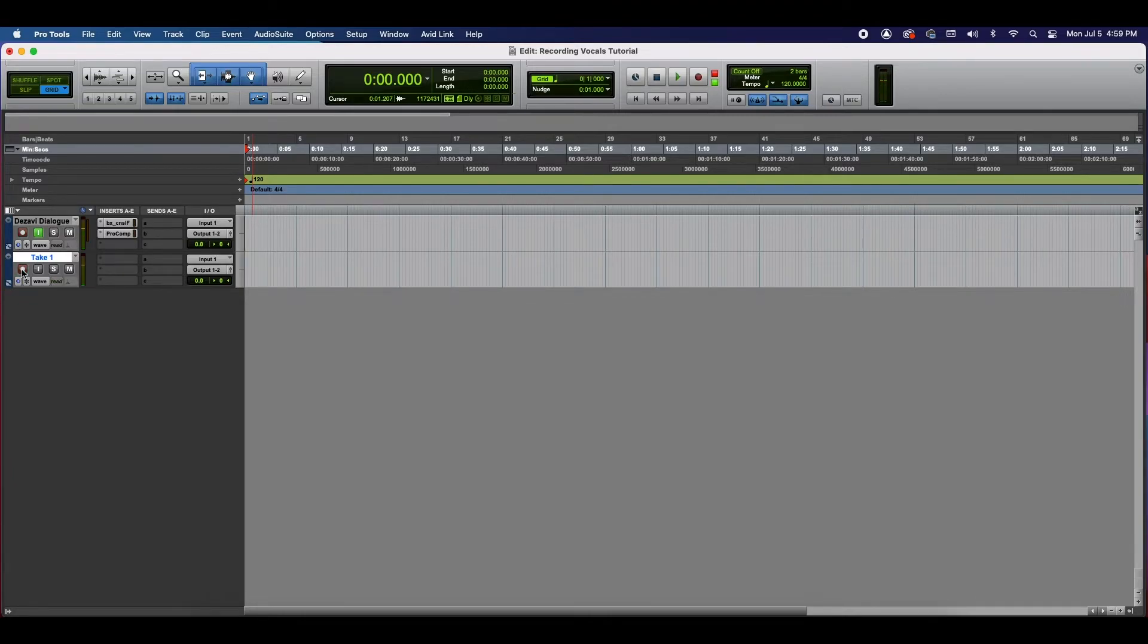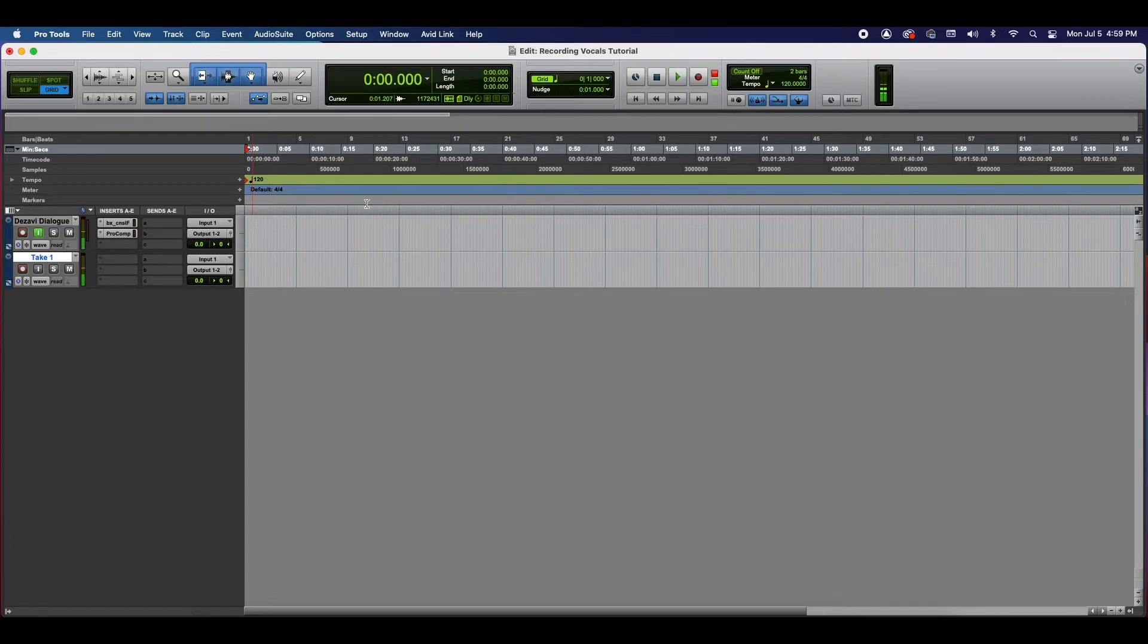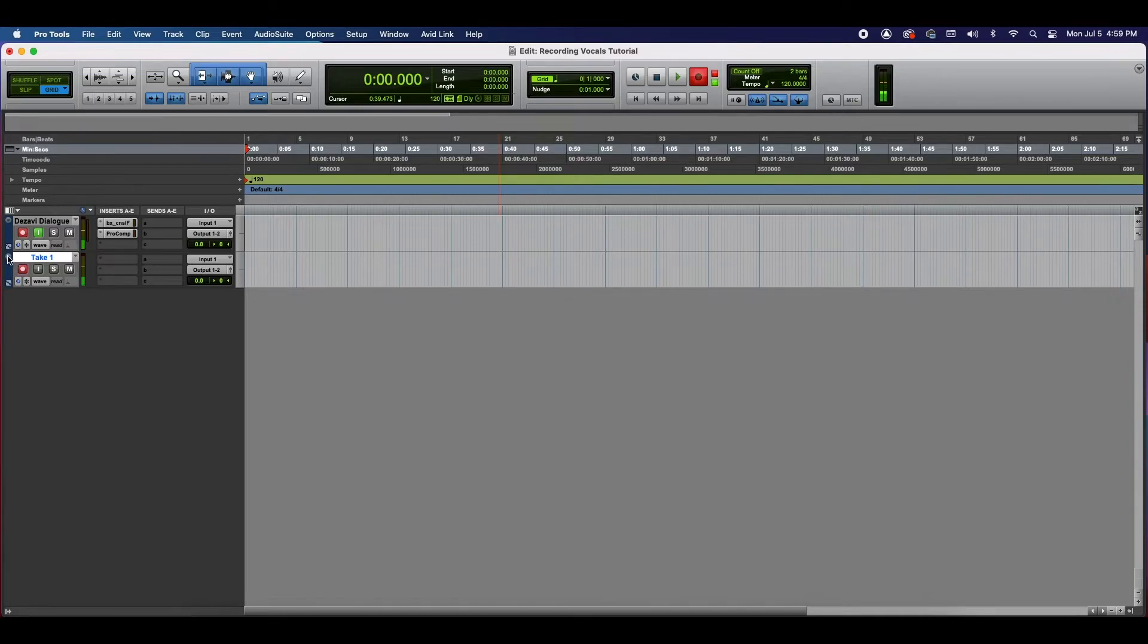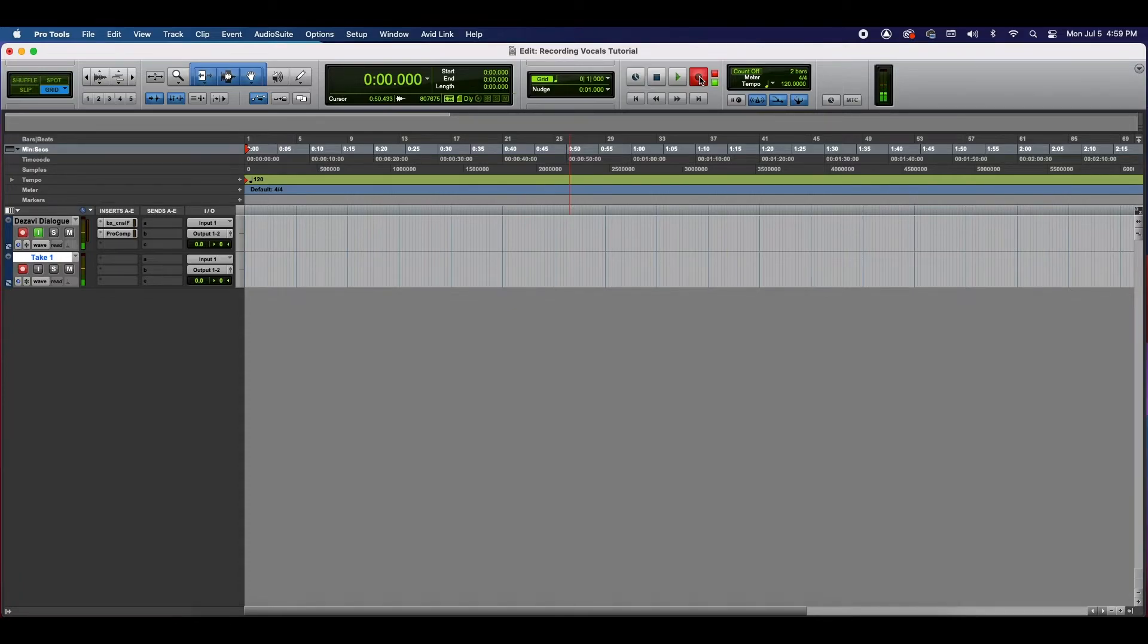And now you can hear my voice on both of these. The next thing you want to do is go up top to your transport. You're going to select it. So now you're telling Pro Tools which tracks you're going to be recording on, and you're telling it that now you're ready to record. And it's not going to record until you press play.